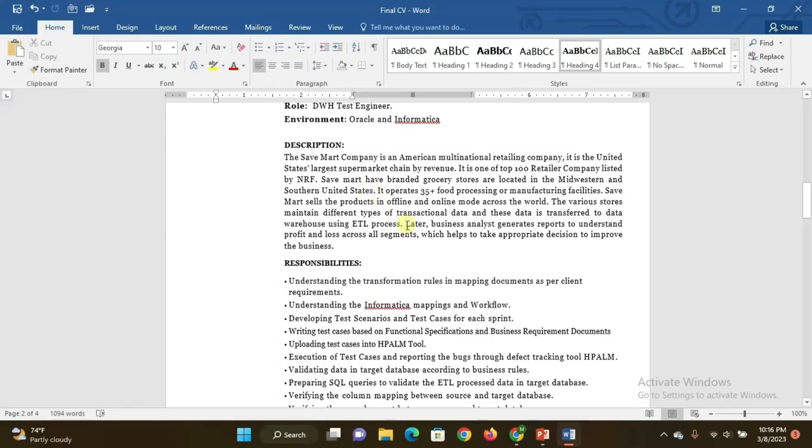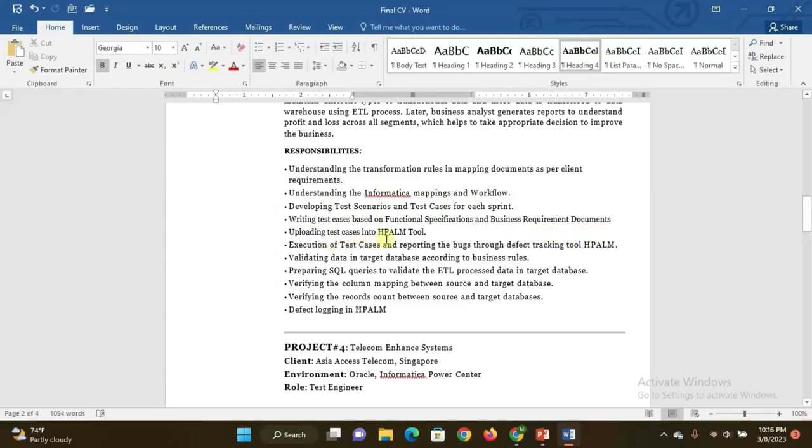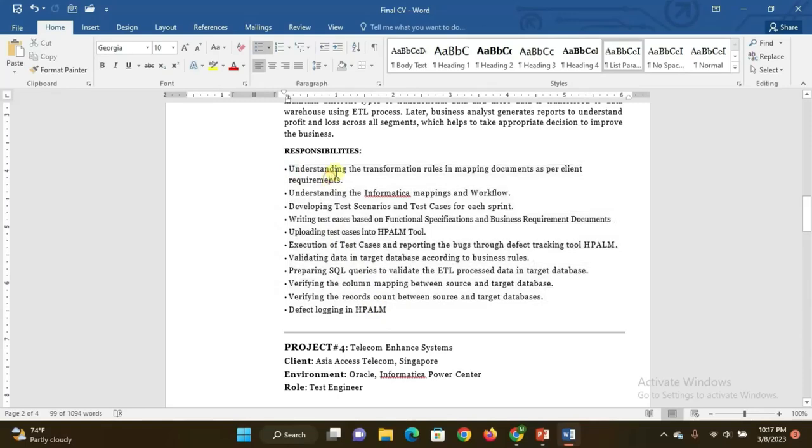Then coming to responsibilities, these are very important: Understanding the transformation rules in mapping documents as per client requirement. Understanding the Informatica mapping and workflow. Developing test scenarios and test cases for each sprint. Writing test cases based on functional specifications and business requirement documents. Uploading test cases into HP ALM tool and execution of test cases. Reporting bugs through defect tracking tool HP ALM. Validating the data in target database according to the business rules. Preparing SQL queries to validate the ETL processed data in target database. Verifying the column mapping between source and target database. Verifying the records count between source and target database.